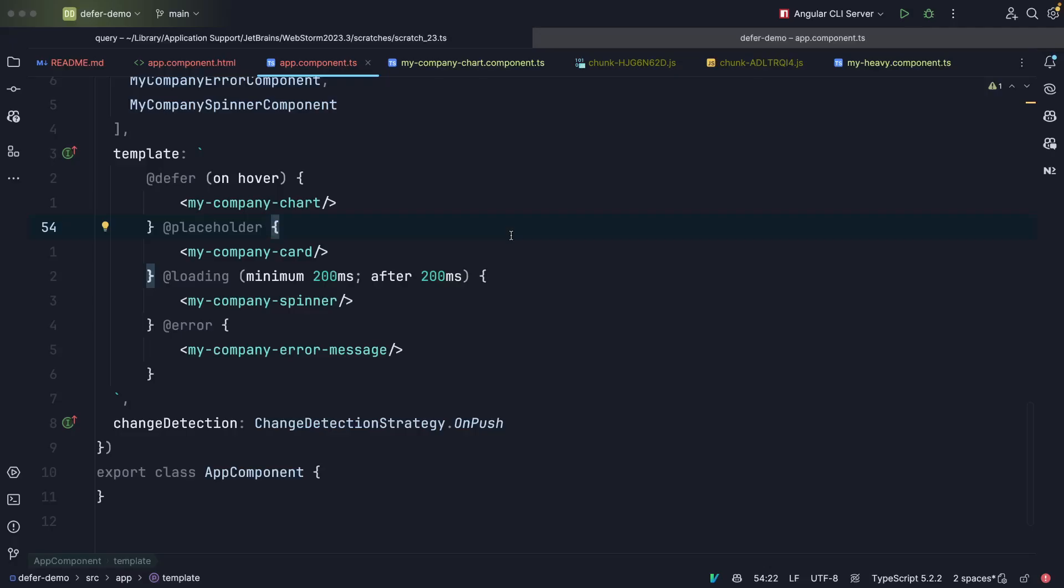So let's take a look at the concrete example. Here we use the defer block with an on hover trigger to defer the loading of my company chart. Then in the meantime we want to display a placeholder which is my company chart skeleton.